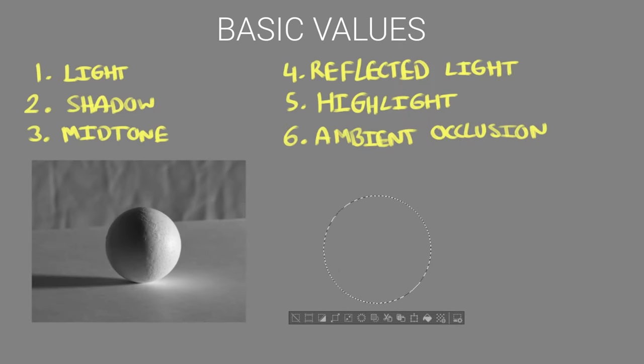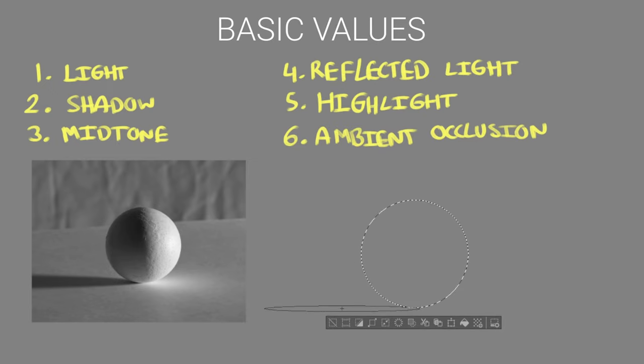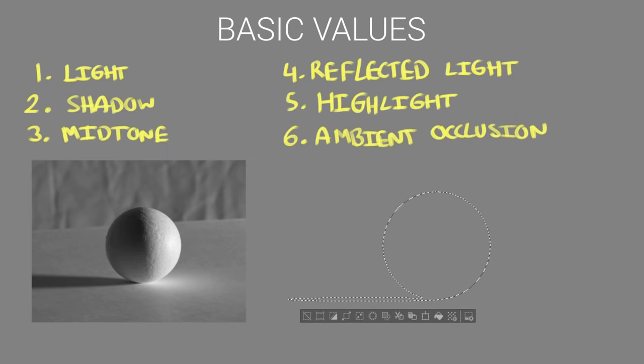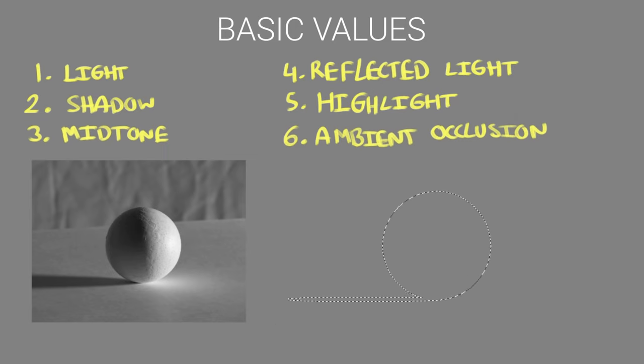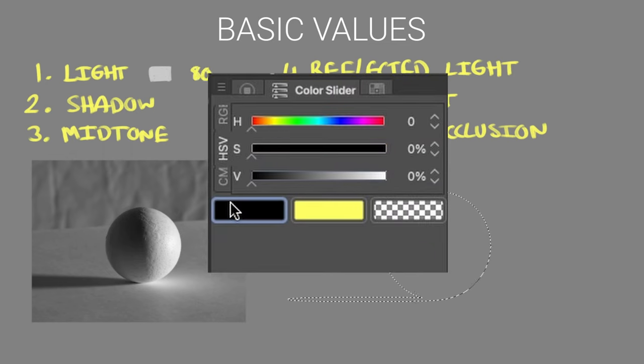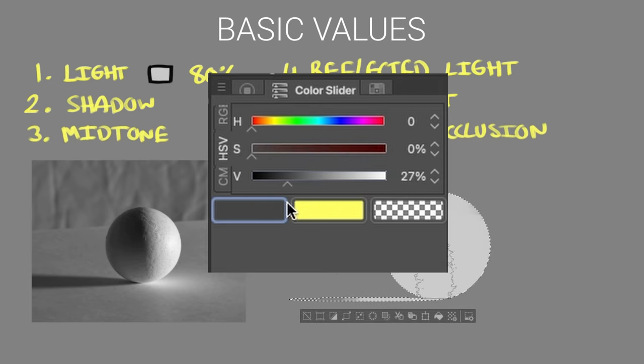Everything you need to know about values can be learned by painting a ball and as you can see we're going to look at these six values. I'm going to start off by filling the shape I made using the lasso tool with an 80% on the value scale and here I'm using the HSV slider to pick the values just make sure the saturation is set to zero.